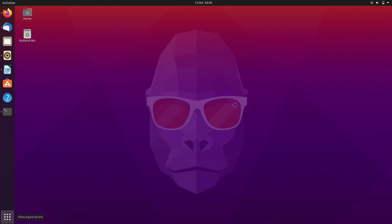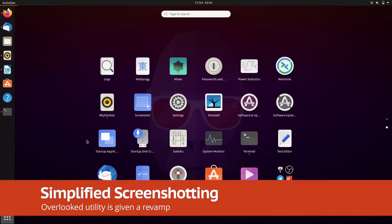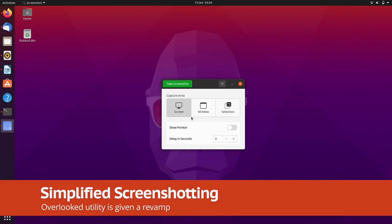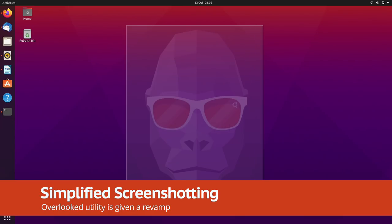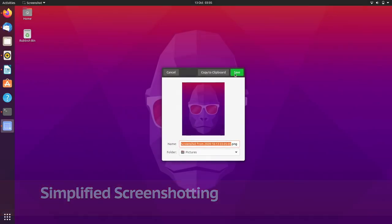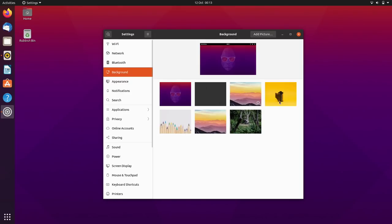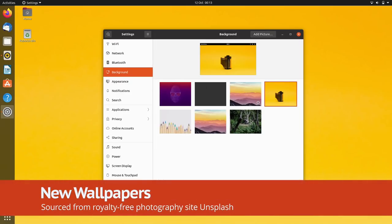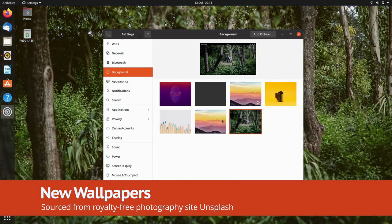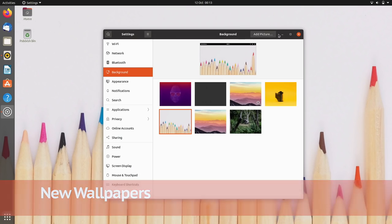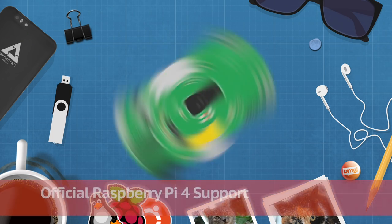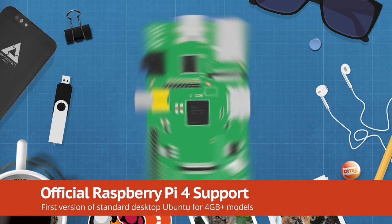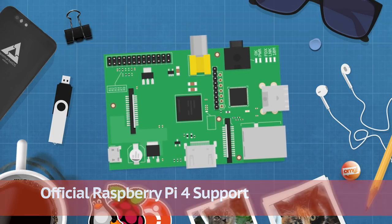The built-in screenshot tool has a new look. There are a bunch of new photographic wallpapers to pick from. And Ubuntu 20.10 desktop now supports the Raspberry Pi 4.